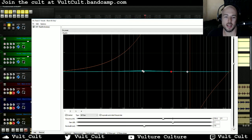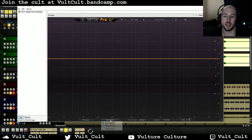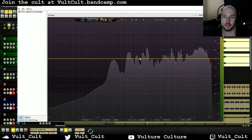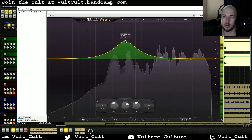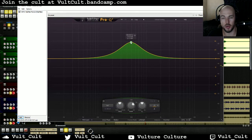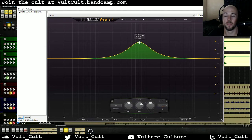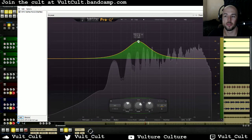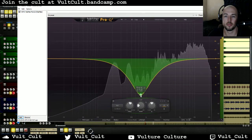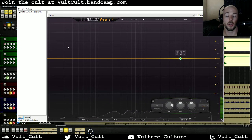They actually invented a type of EQ to deal with this. This is Pro-Q 2, made by FabFilter — it's an amazing EQ plugin — and it has a linear phase mode. What linear phase does is instead of having a certain frequency part of the spectrum delayed, it actually moves the whole track back, making it so that you don't have to worry about phase cancellation at all.